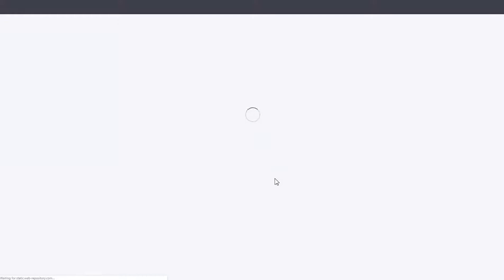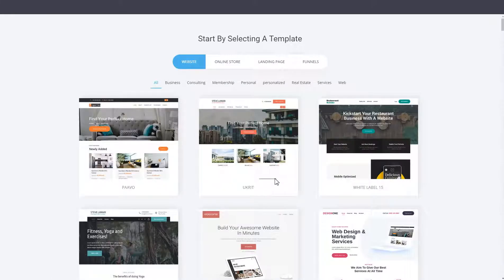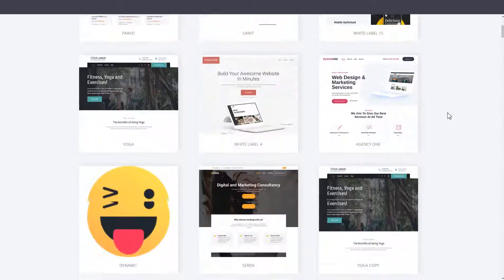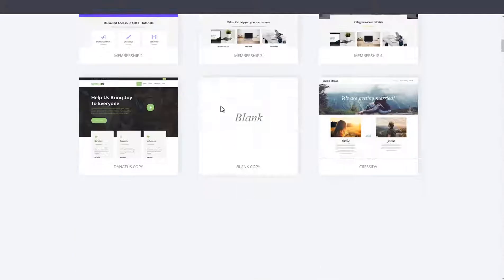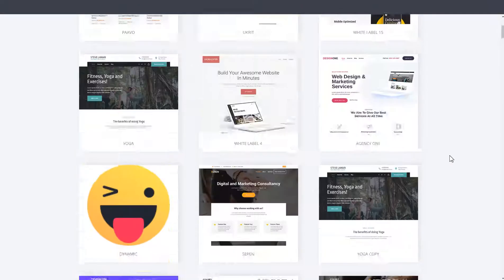You have to assess what are the needs of the customer — what are they trying to do with it? Are they going to be selling or just presenting their business? Based on that, you can select one of the designs. There are different industries that you can select designs from.